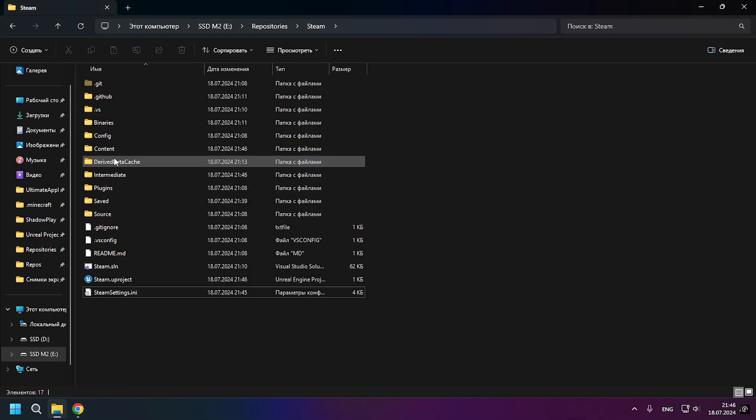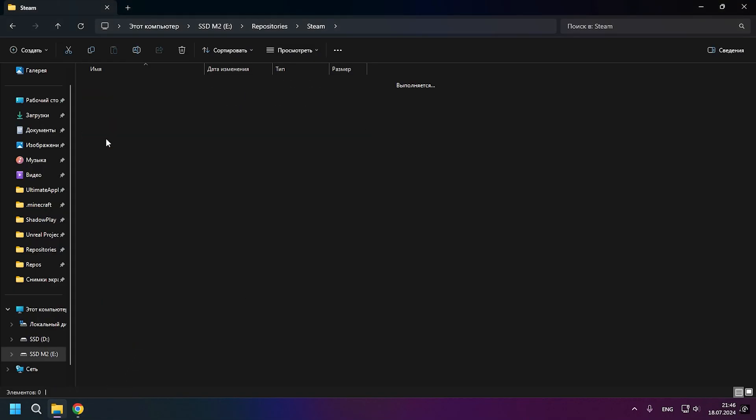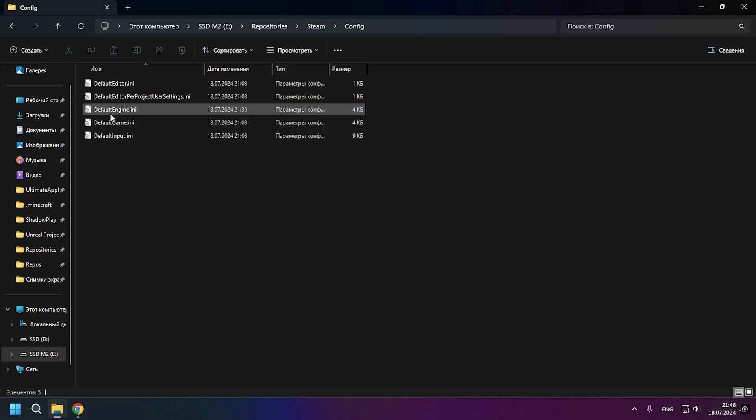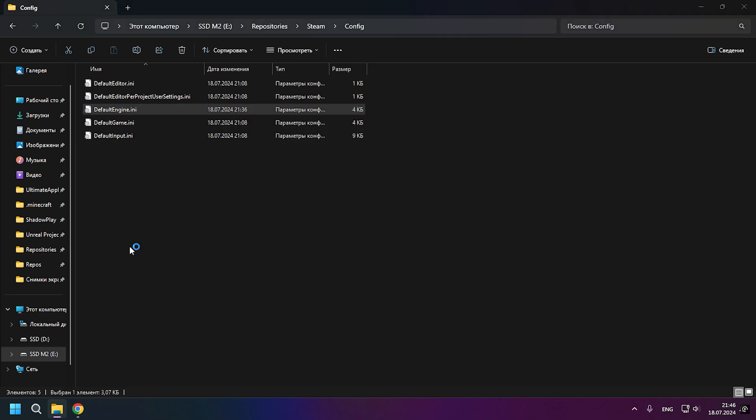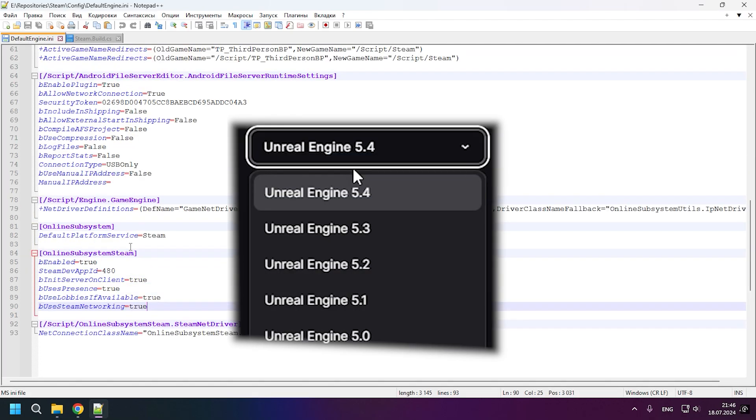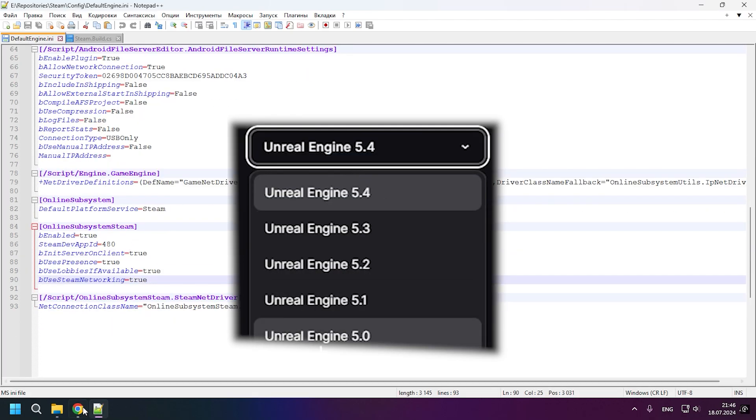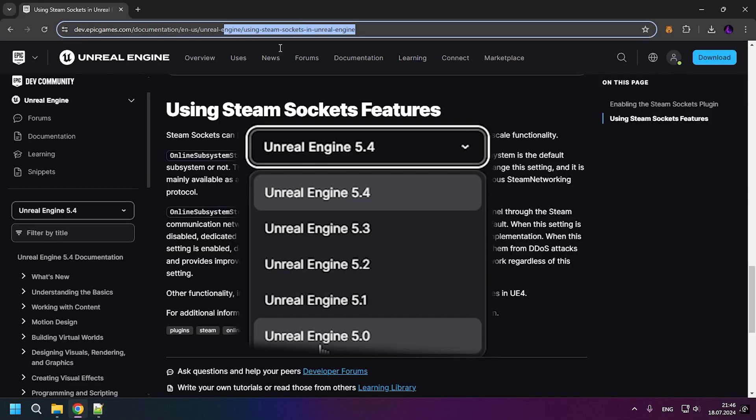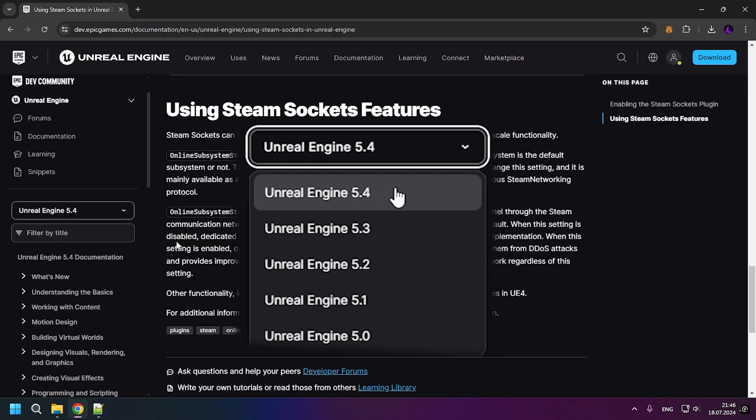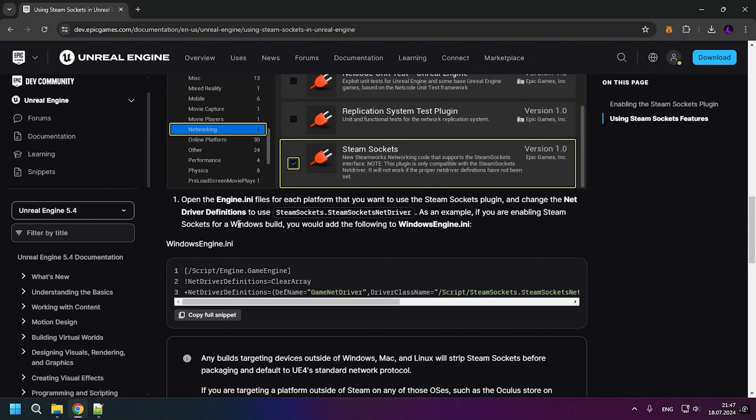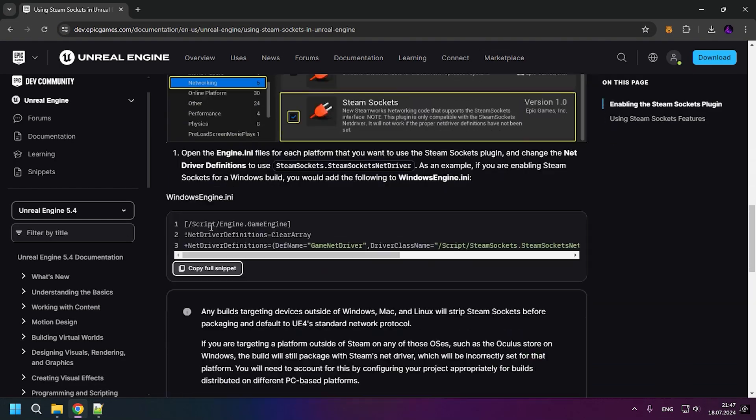Now we need to go to the documentation for Steam Sockets. The link to it will be in the description. Also remember to select your version of the engine on the left if you are using a different version and we need to copy and paste this.